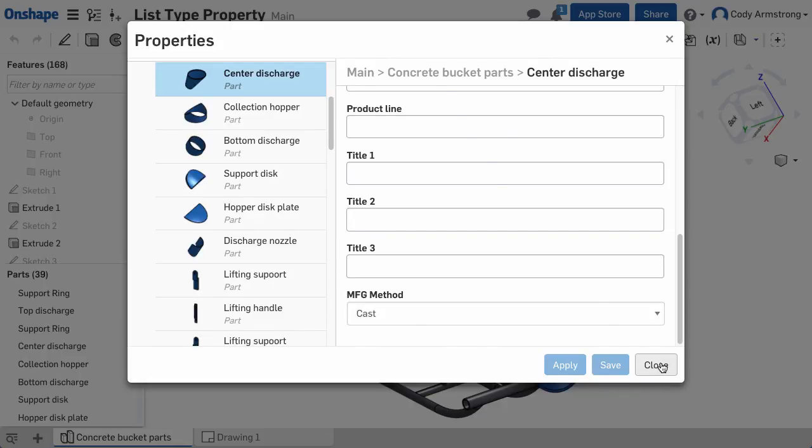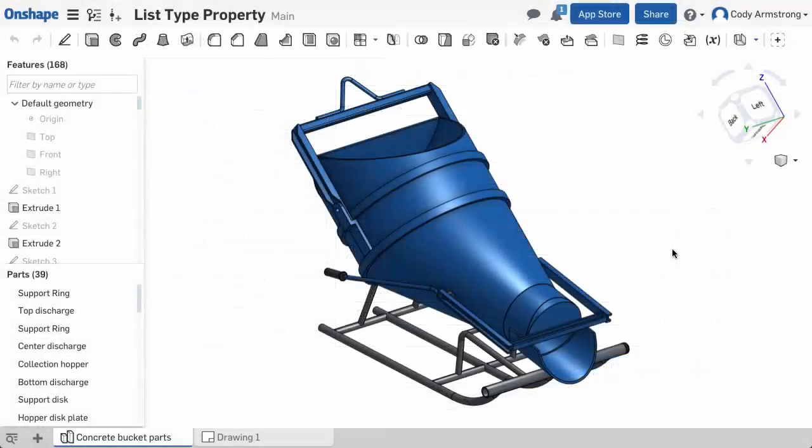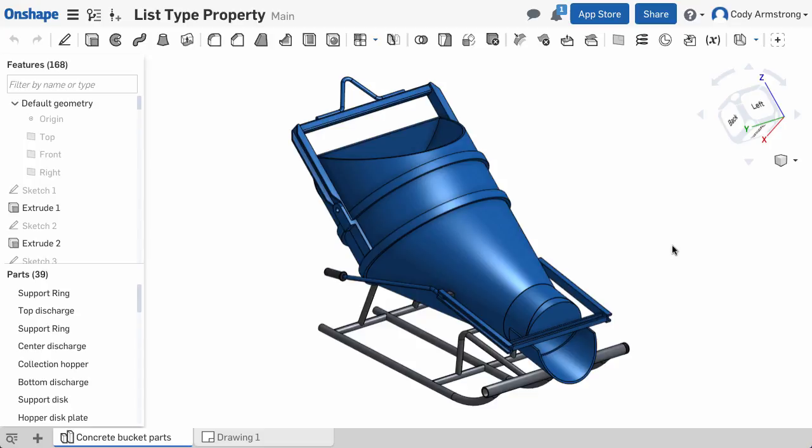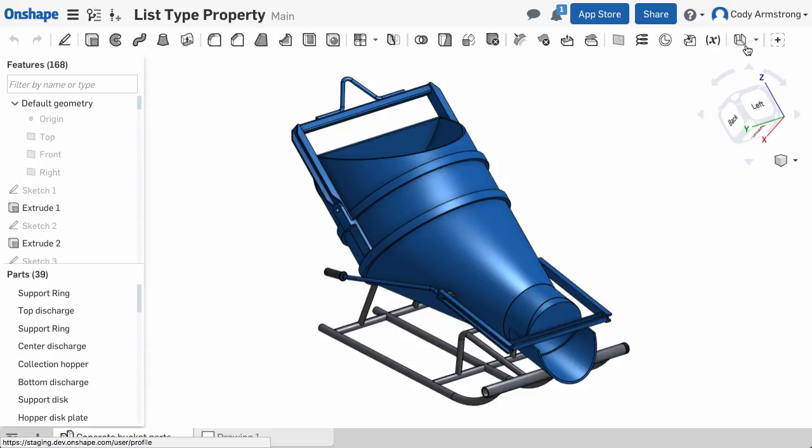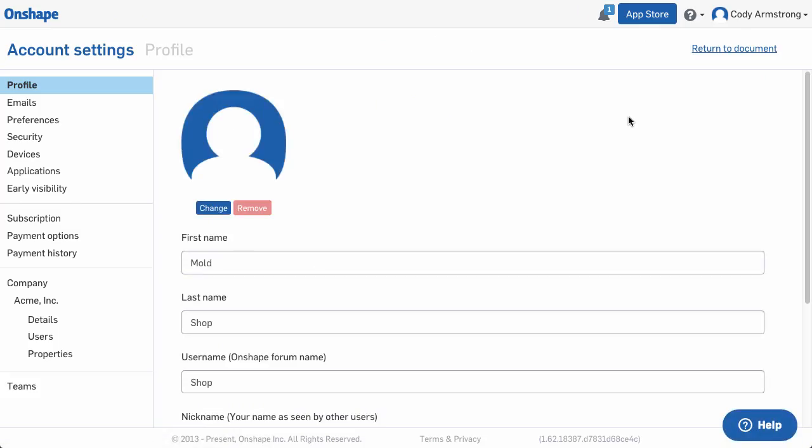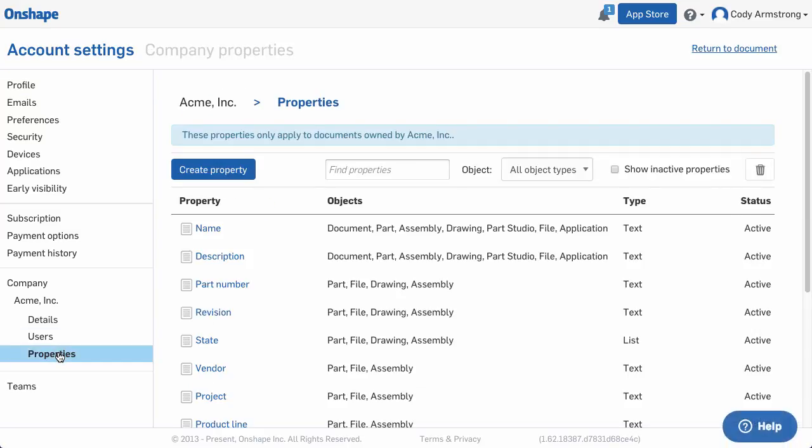To create a list property, as a company owner or admin, go to your account settings by clicking your user name in the top right corner and choosing Manage Account. Then click Properties under your company name, and you'll see the option to Create Property.